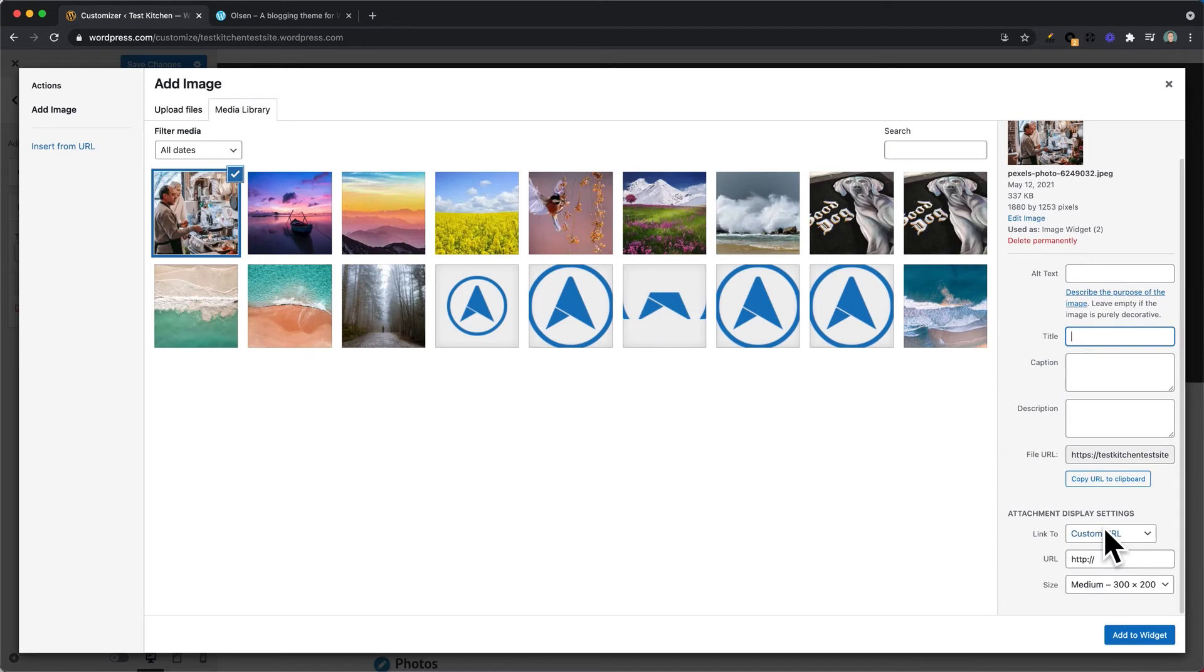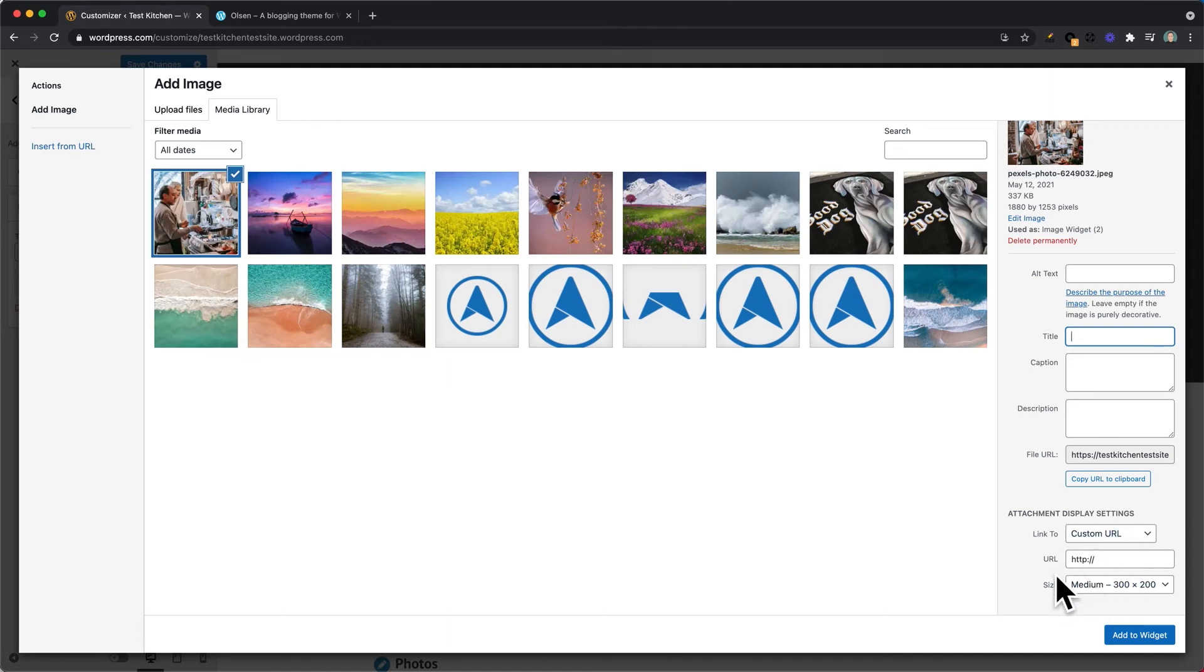You can add a description. If you want, you can have the image linked to a custom URL, so that could be another page on your website or a third-party website. And then you can customize the size as well. Once your settings are where you need them to be,